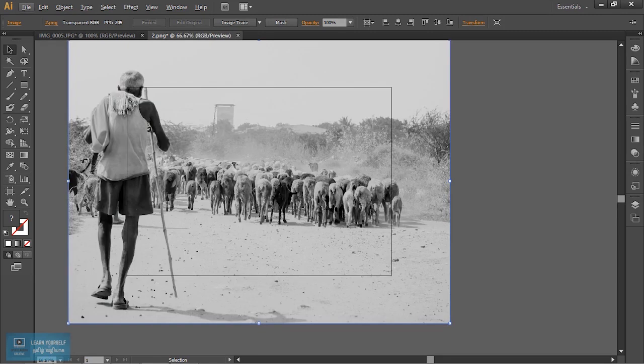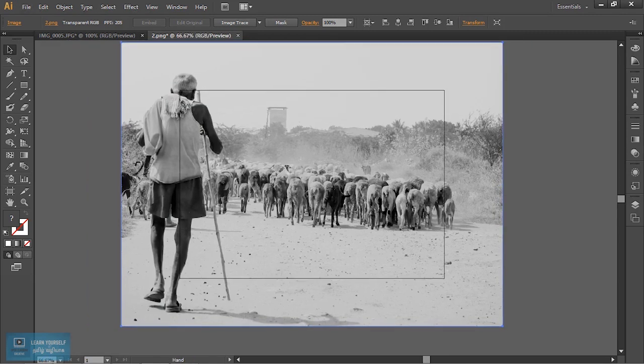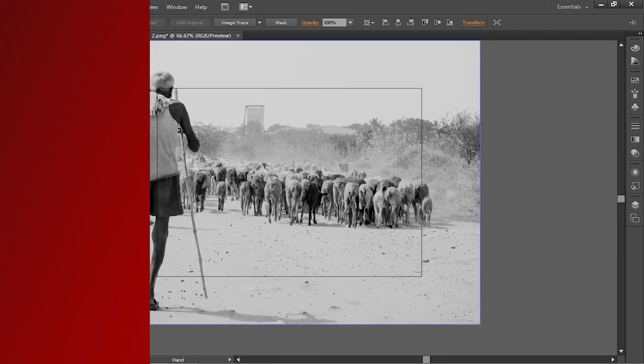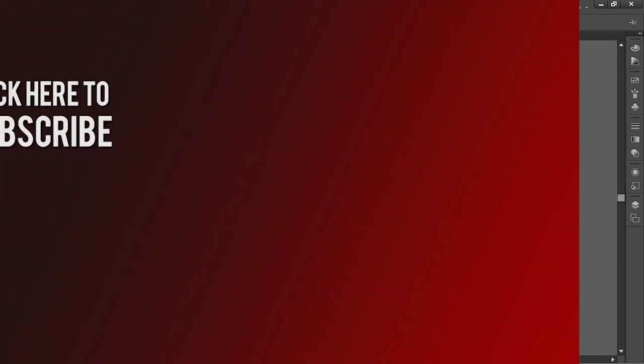Now we will see how we import and trace the image. We will see you in this video.